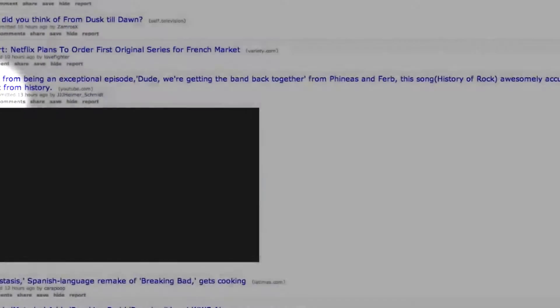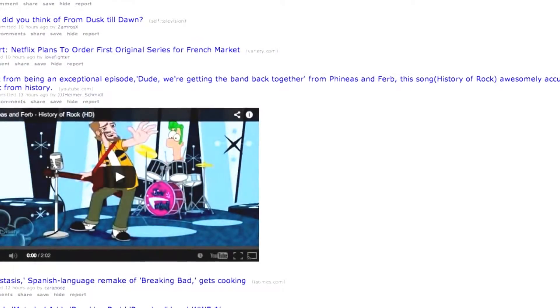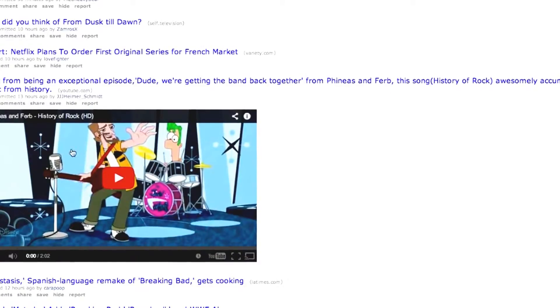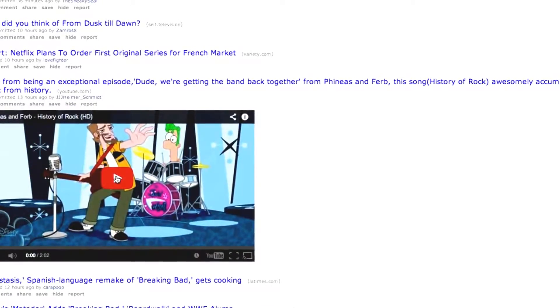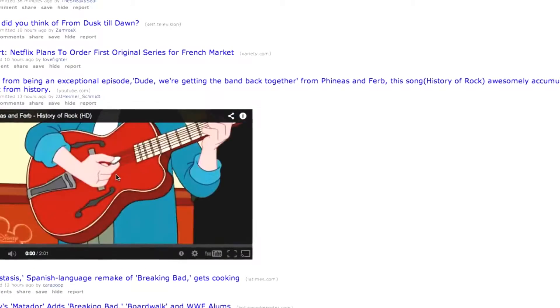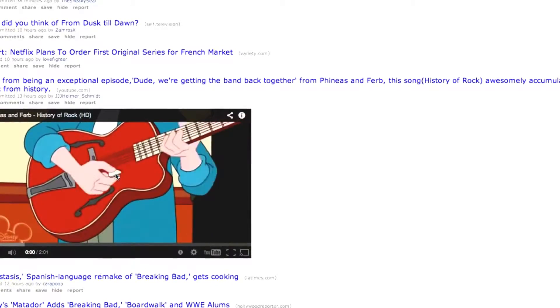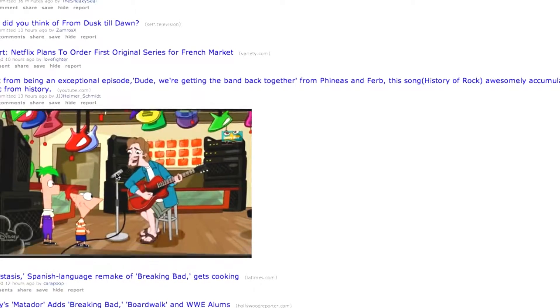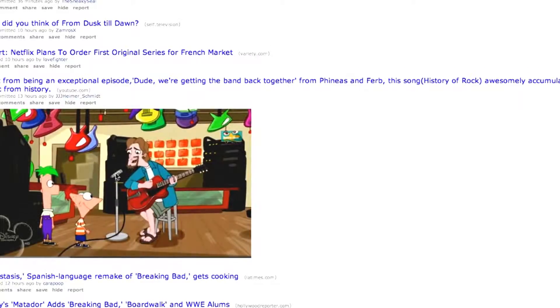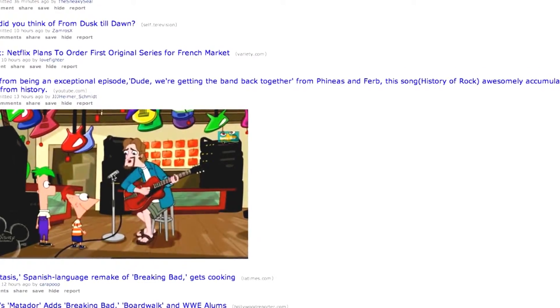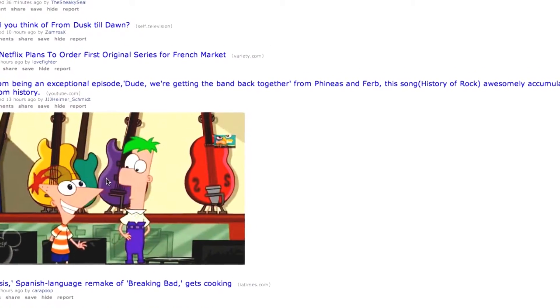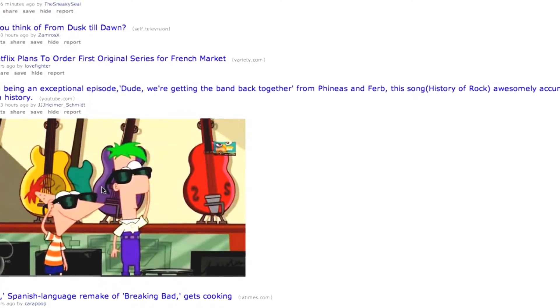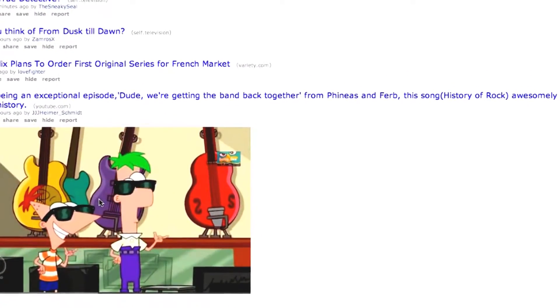These are essentially the same as any other link on Reddit, but Reddit provides the option of watching the video or viewing the slides directly on the Reddit site, rather than having to leave Reddit to go and see them on the site they're actually hosted on.